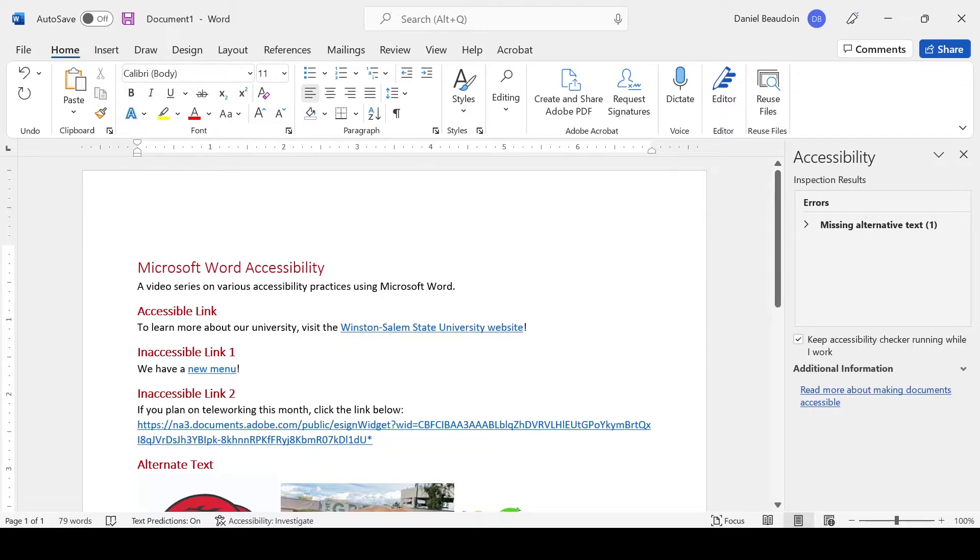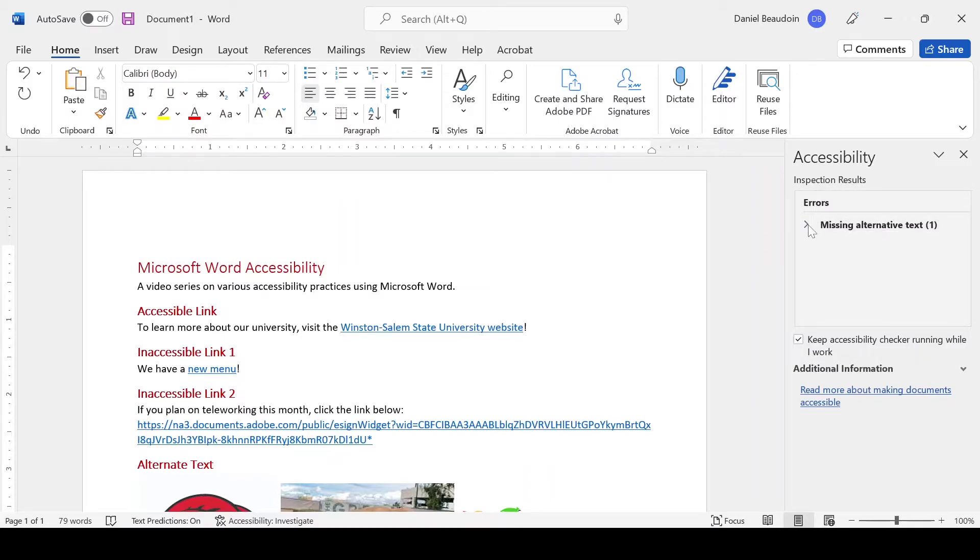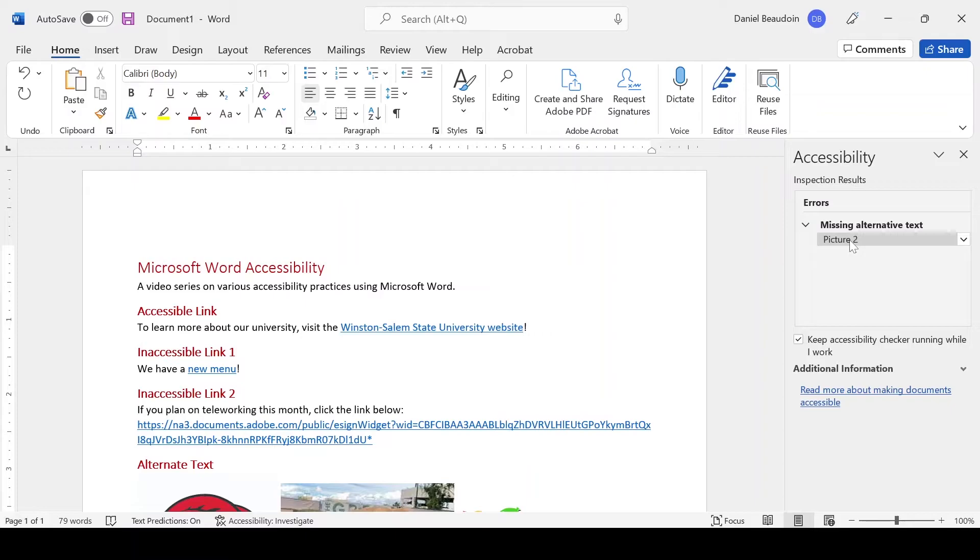Any issues that the Accessibility Checker finds will be presented here in this panel. If I expand this error list for missing alternative text, I can see that there is a specific picture that is in violation.